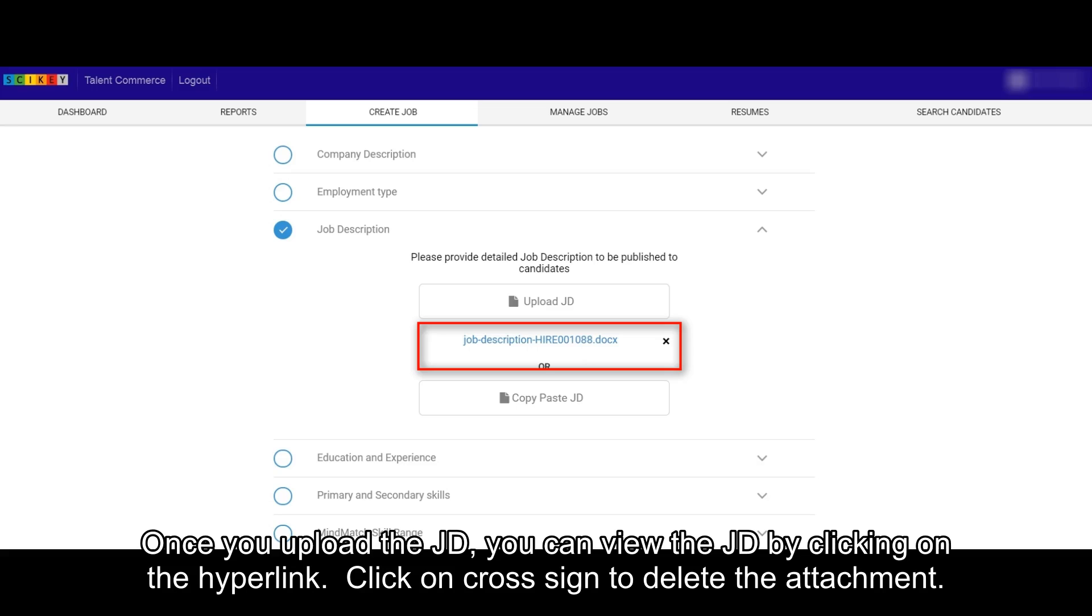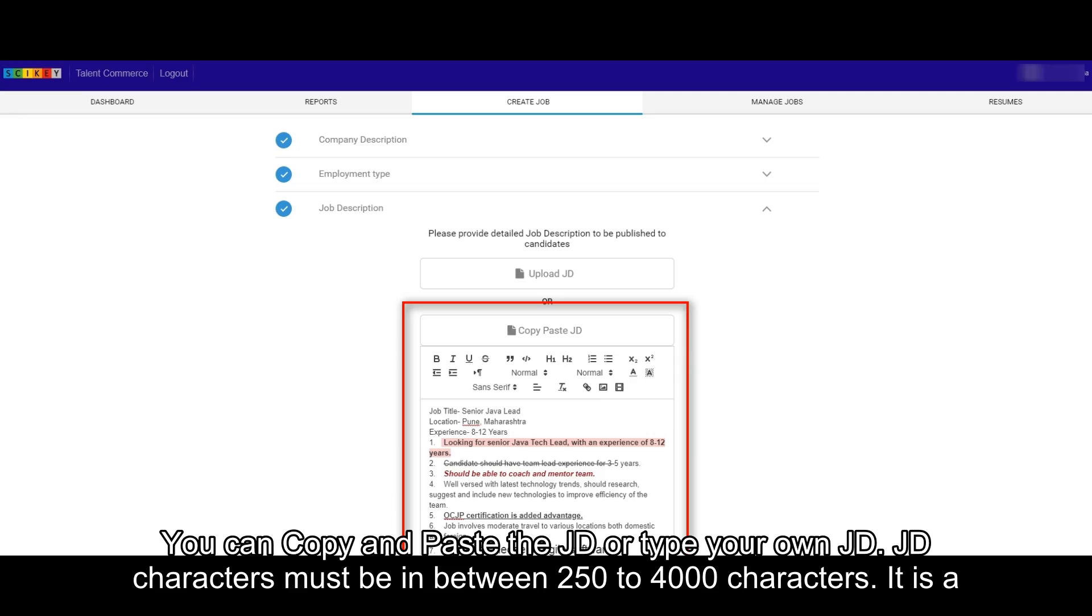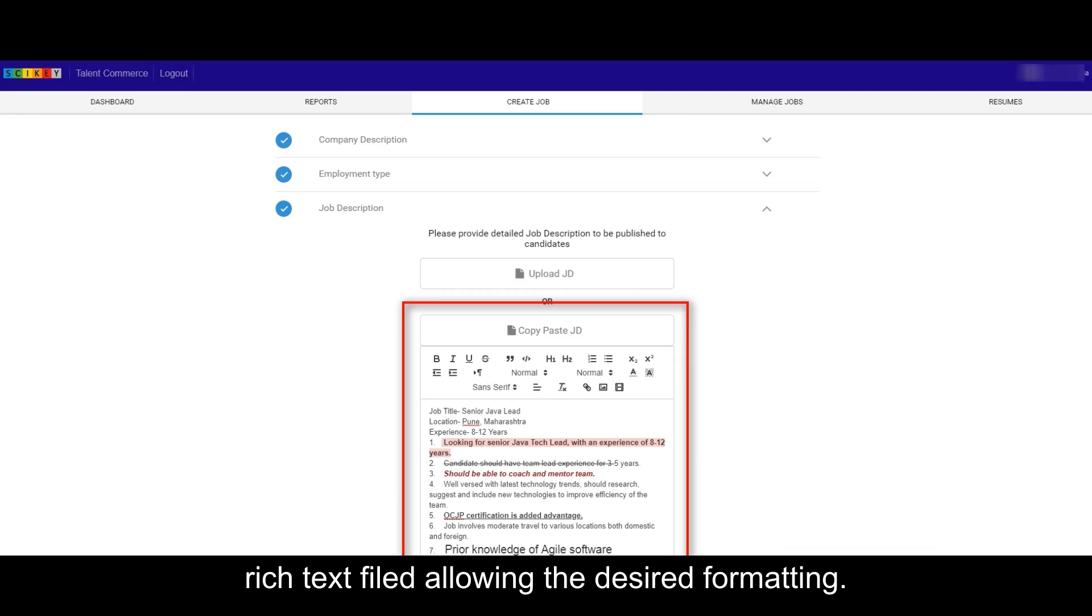Once you upload the JD, you can view the JD by clicking on the hyperlink. Click on cross-sign to delete the attachment. You can copy and paste the JD or type your own JD. JD characters must be between 250 to 4,000 characters. It is a rich text file allowing the desired formatting.